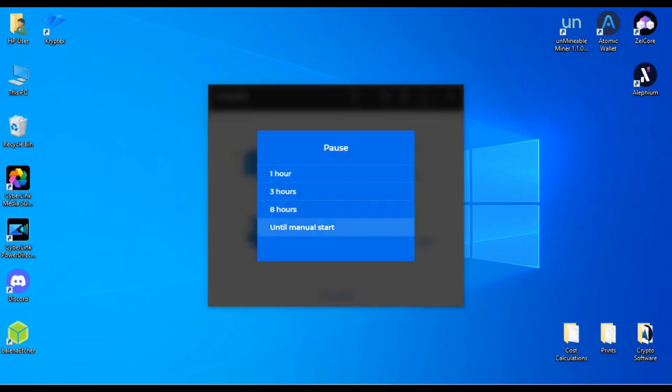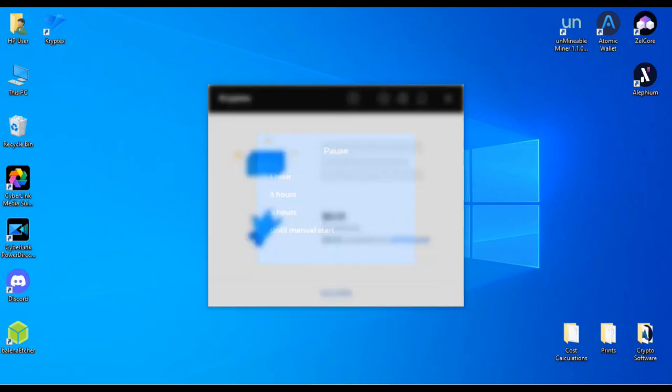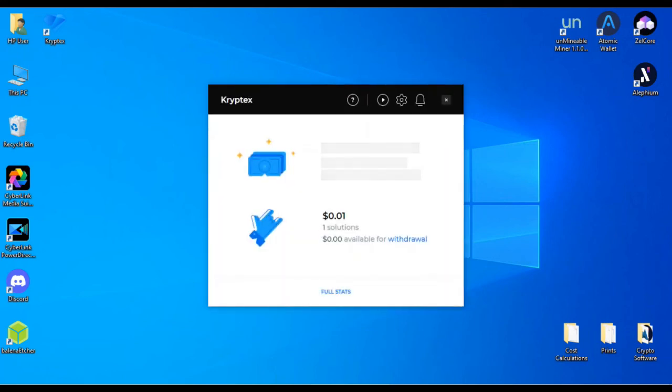So you can click pause. You can pause it for an hour, for three hours, there's eight hours, or you can pause it until you do a manual restart.